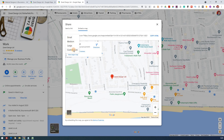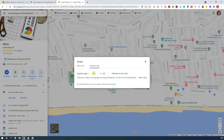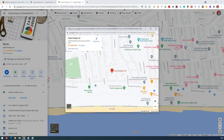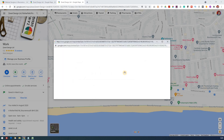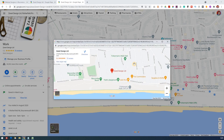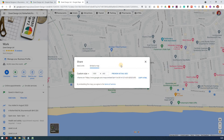You can also customise the size. For instance, if you know the size you need — say 800 by 600, or a custom 1000 by 400 for a letterbox style — you can enter those dimensions and preview the result. You've got total control over the size of the map, which is a really useful tip.